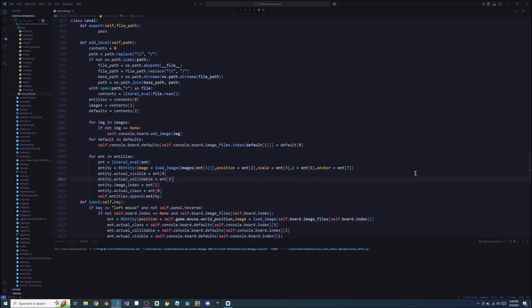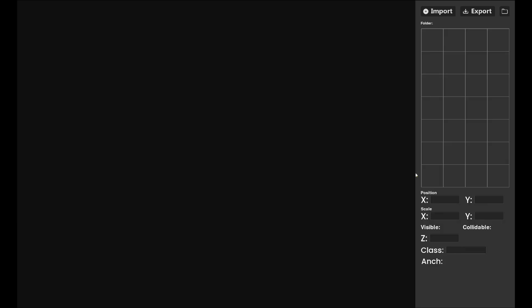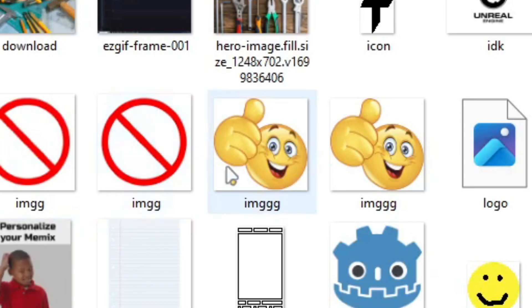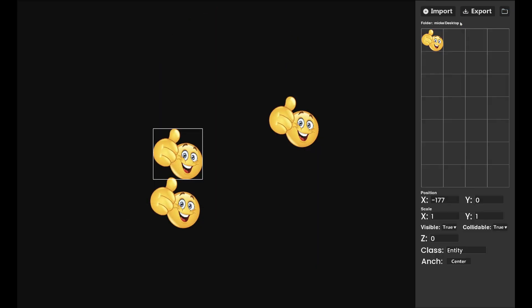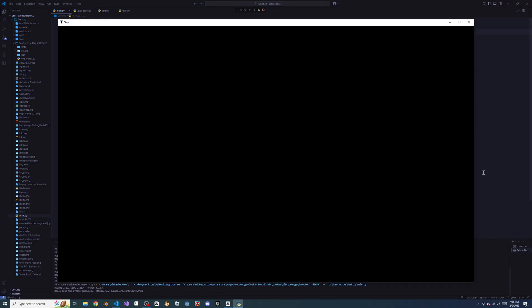So I made a level editor for my engine. You just import an image, tap a few times on the screen, and you have yourself a level. You can then import the level into your game.